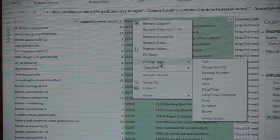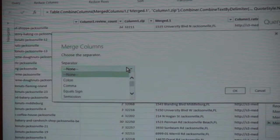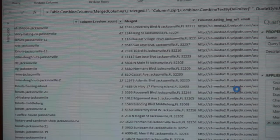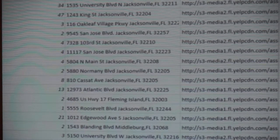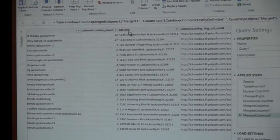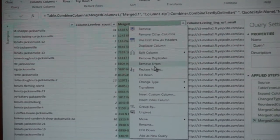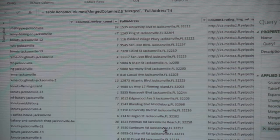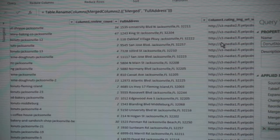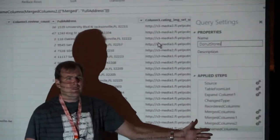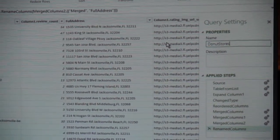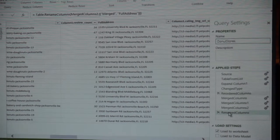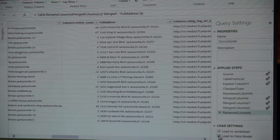We're going to need to see this on the map, right? We have an address now in a column with the classic name 'Merged.' Let's go ahead and rename that column. I'll right-click and rename it to 'full address.' I'll also give the query a better name — I'll call it 'donut stores.' It looks like we did a lot of work, but really it wasn't that bad. Even an end user can handle this — especially marketing or finance guys, they eat this up. Now let's go ahead and load this into Power Pivot. Apply and Close.